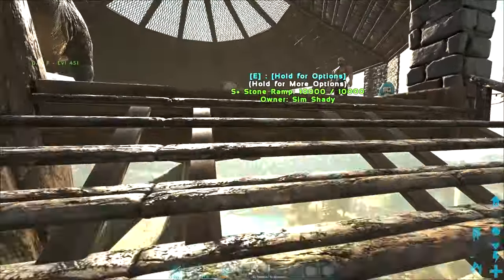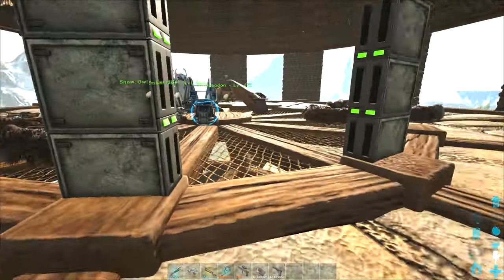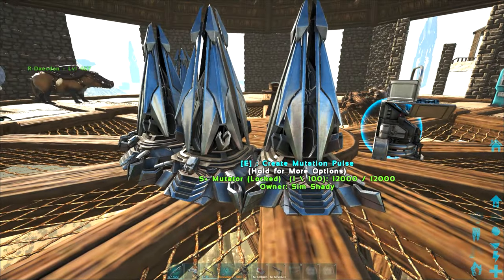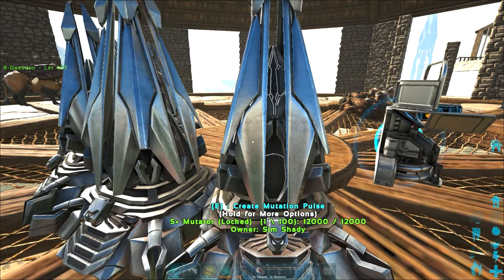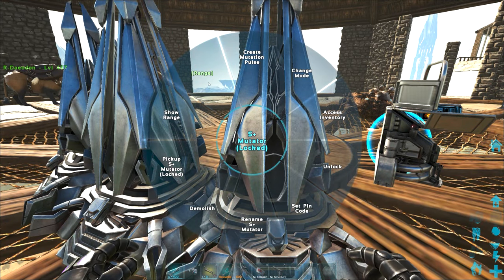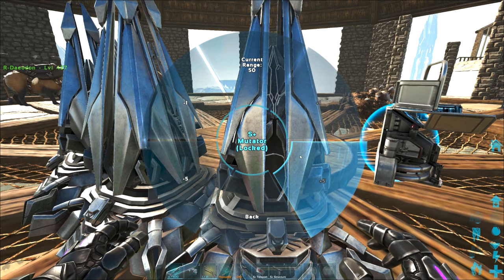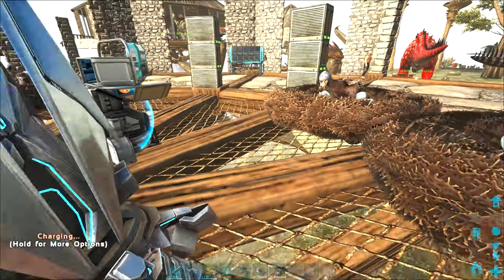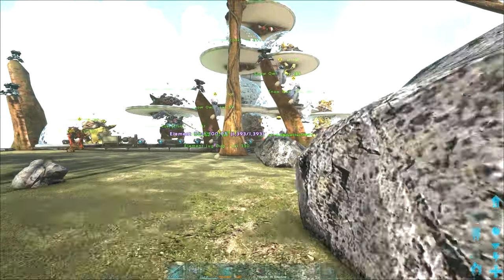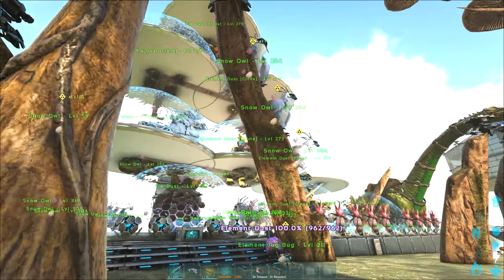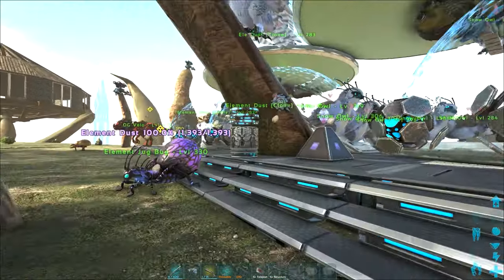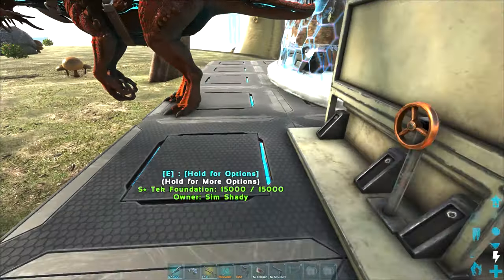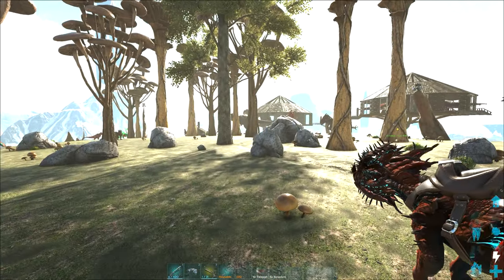And also, I've been getting comments asking how to increase the range of the mutator. So I'll go ahead and show you that as well. That's not an INI thing, as far as I know. You just hold E on the mutator. Go to Range. Increase it. I got it to 50. I'll show you the range of this. It's actually insane. All right. There it's one off. As you can see, it stops right about here. So that's how far the 50 range is.